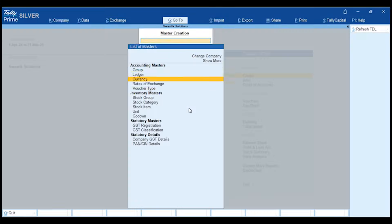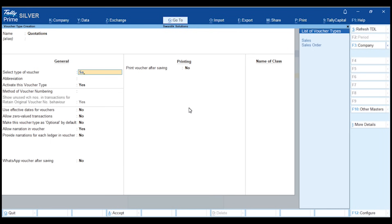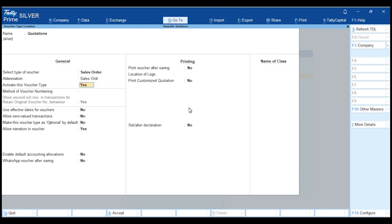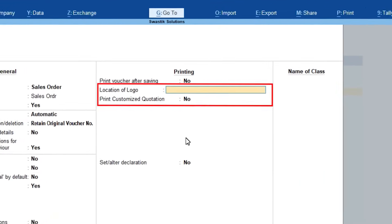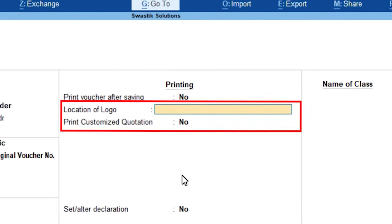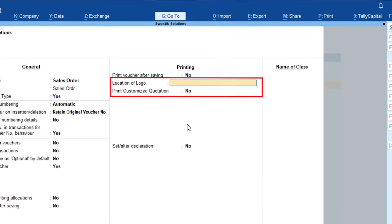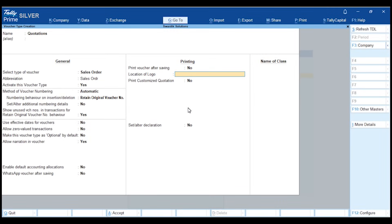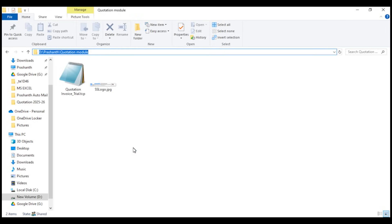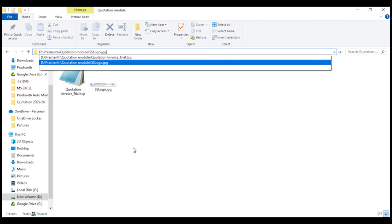First, let's create a new voucher type called Quotation under the Sales Order category. Next, you'll notice two new options: Location of Logo and Print Customized Quotation. In the Location of Logo field, paste the data path of your company's logo.